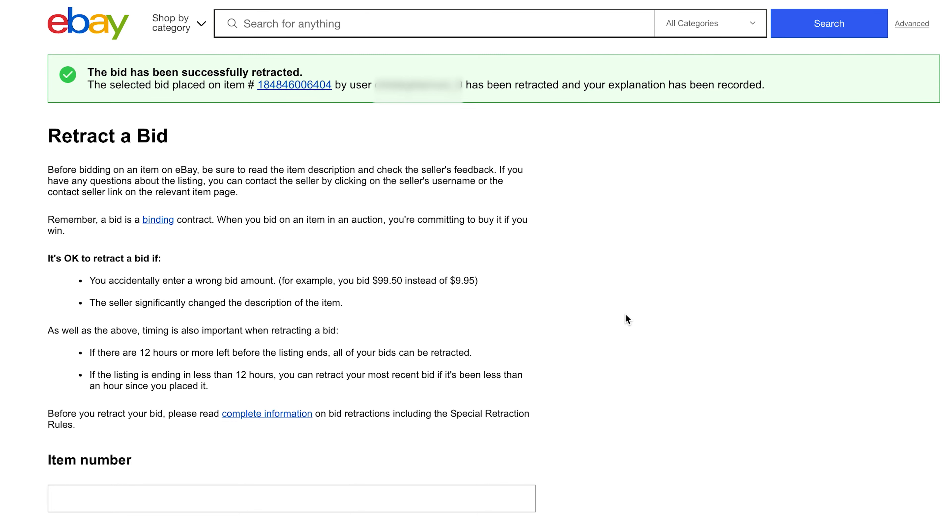So for whatever reason you have, you can use the excuse that you entered the wrong amount to cancel a bid for whatever other reason. Maybe you just realized you don't need to bid on that item anymore, or maybe it was an impulse bid. For whatever reason you have, you can use the amount reason to cancel a bid on eBay.